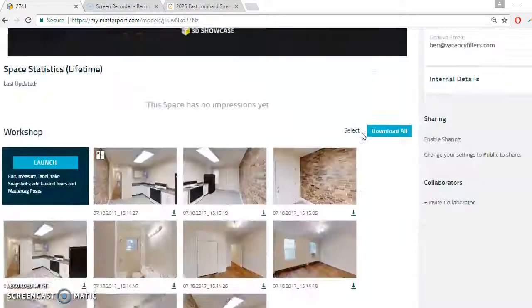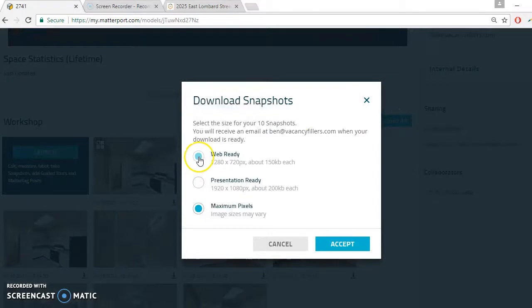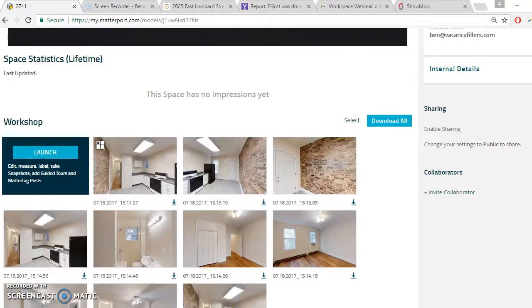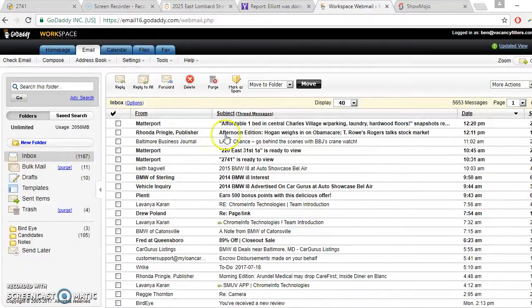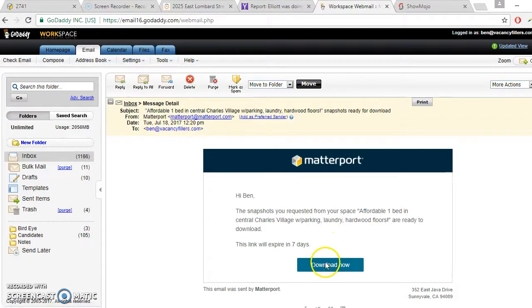So now we have all the pictures we took — here they are. I want to download all these pictures at maximum resolution. Let's accept this and we'll come back once those have been received in an email; it should be a couple of minutes. We just pause for a minute while the pictures are being prepared and sent. If we go to email, you can see there's an email from Matterport with the pictures we took. Download now — we'll download these pictures which have a little bit of processing done to them.